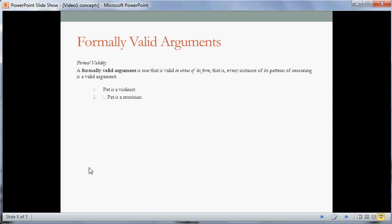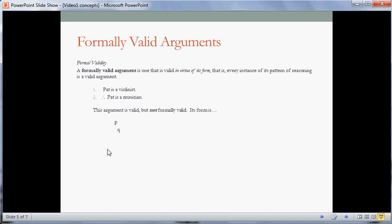Consider this argument: Pat is a violinist, therefore Pat is a musician. It's a valid argument — a violinist is simply a type of musician, so if Pat's a violinist, even a terrible violinist, then Pat's a musician. Even though this argument is valid, it's not formally valid. Pat is a violinist has no real logical structure — let's call that P, and the second line Q. So the form of this argument is P, therefore Q. You could put any true statement in for P and any false statement in for Q, giving you a true premise and a false conclusion. That shows this form of reasoning is not a valid form.